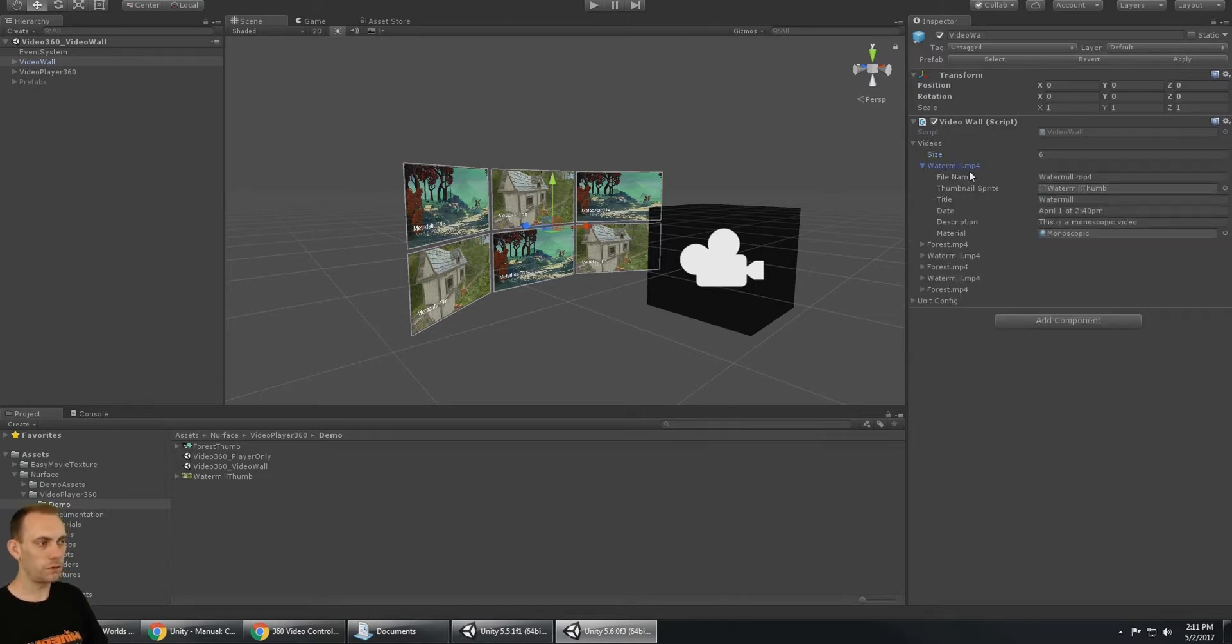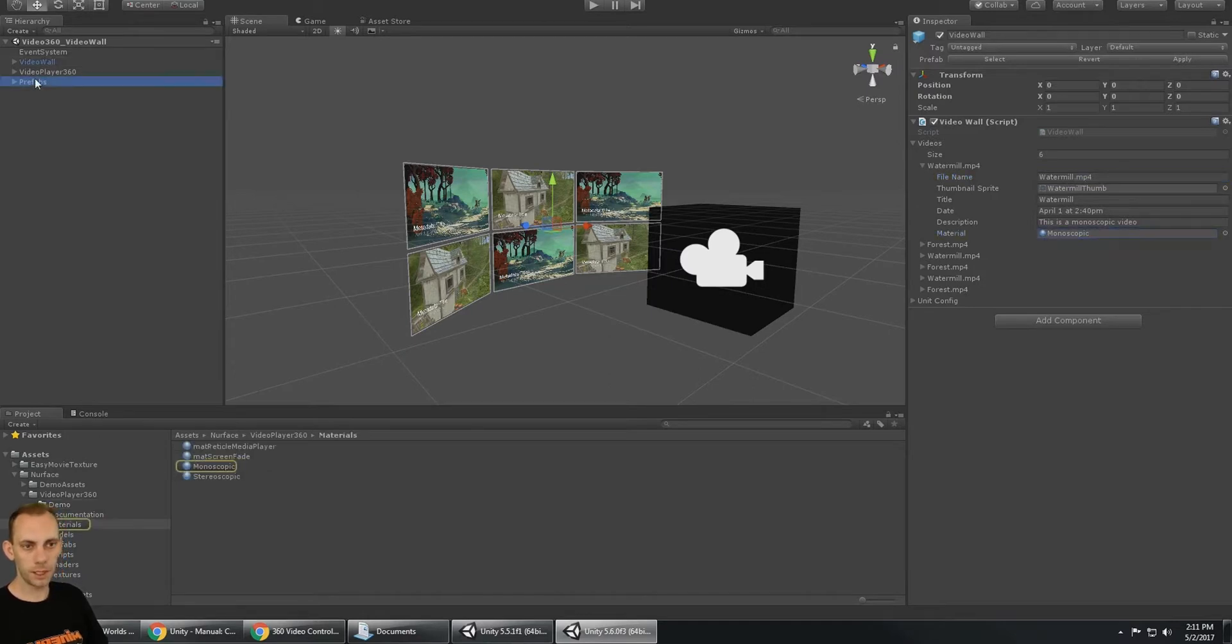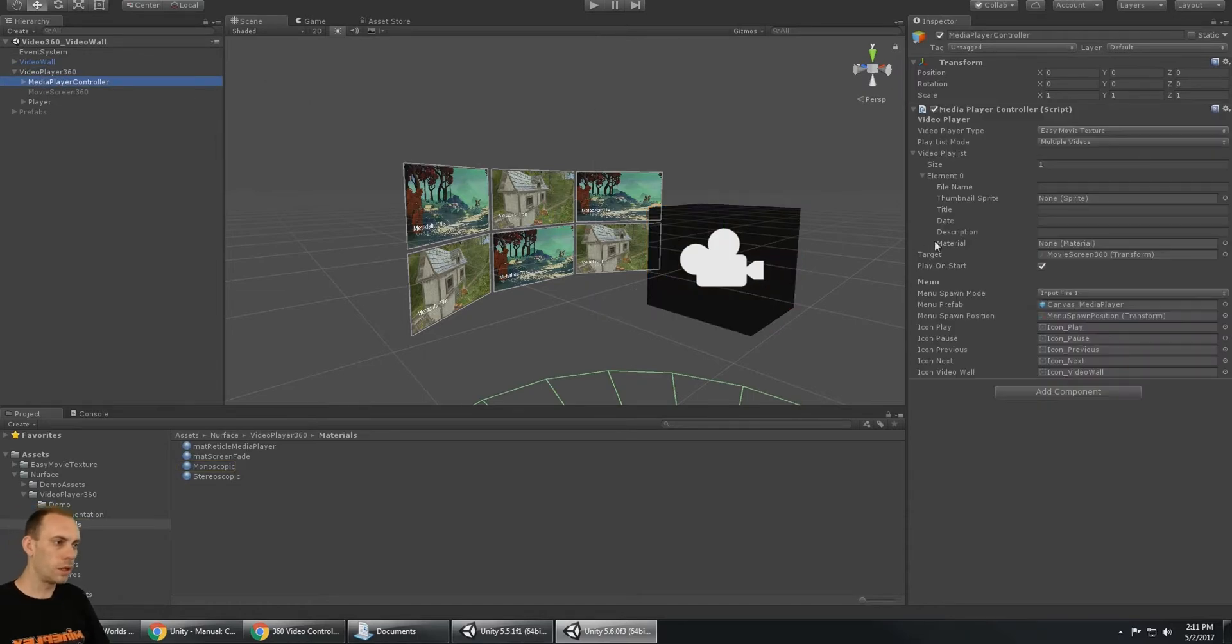For each one of those, you can configure the video information, for example the video file name and whether it's a monoscopic or stereoscopic video. If you look at the media player controller, you can choose your video player type - whether you want to use Easy Movie Texture or Unity Movie Player.